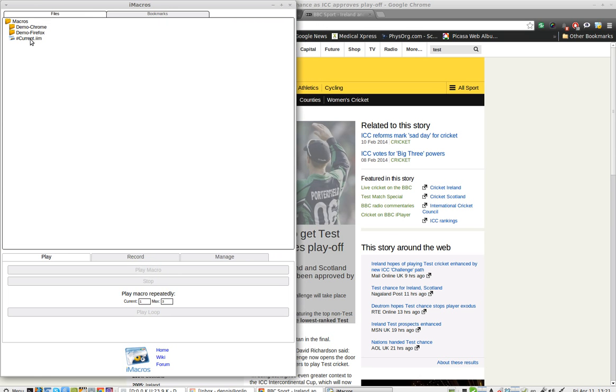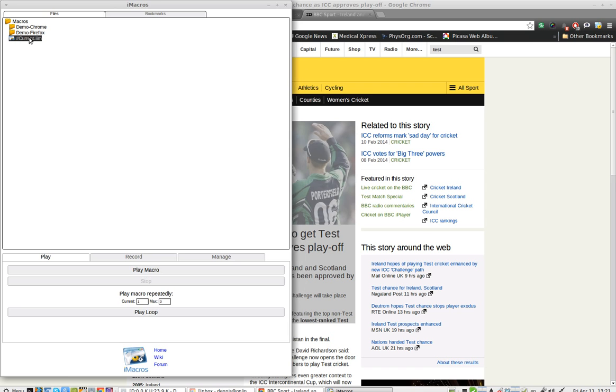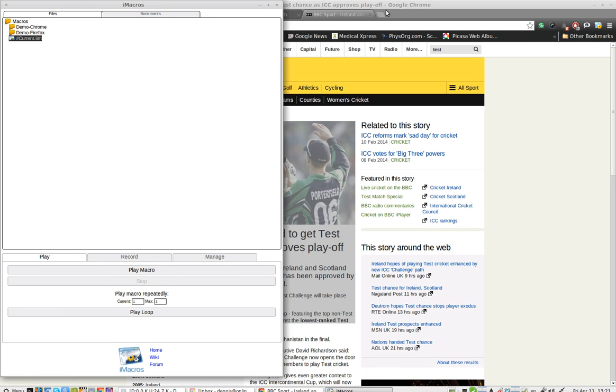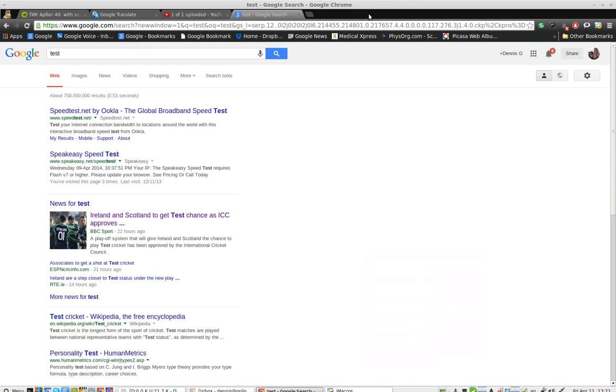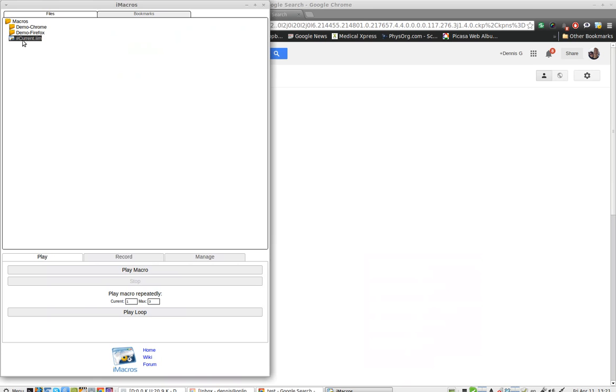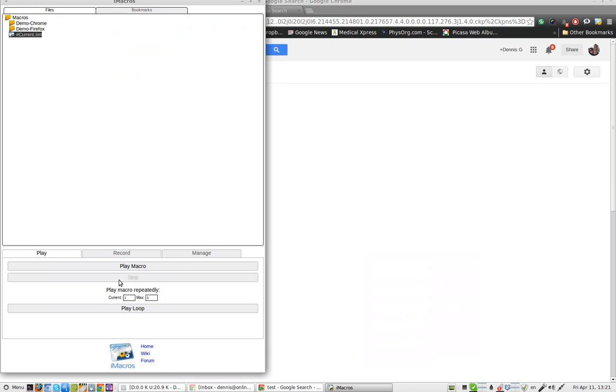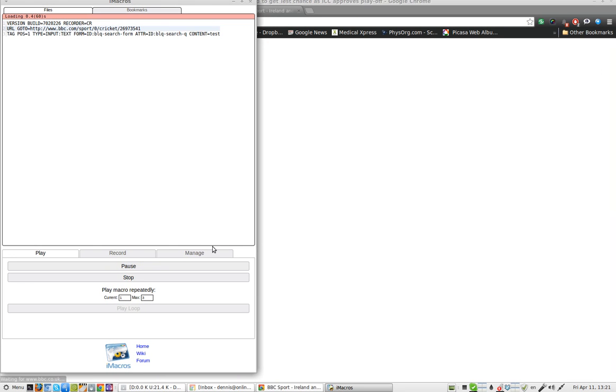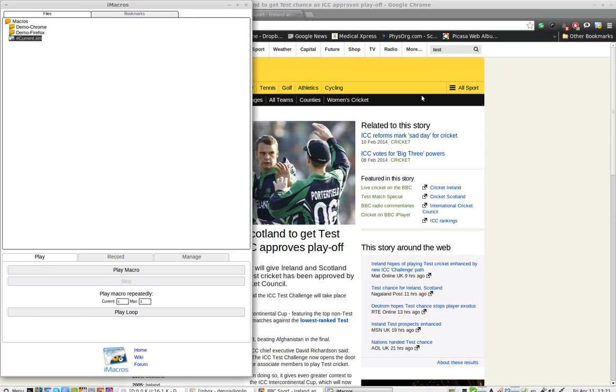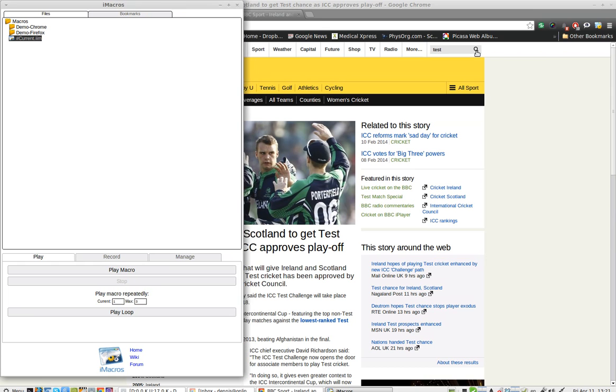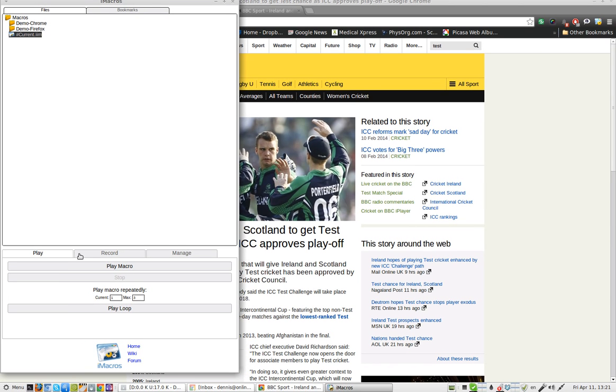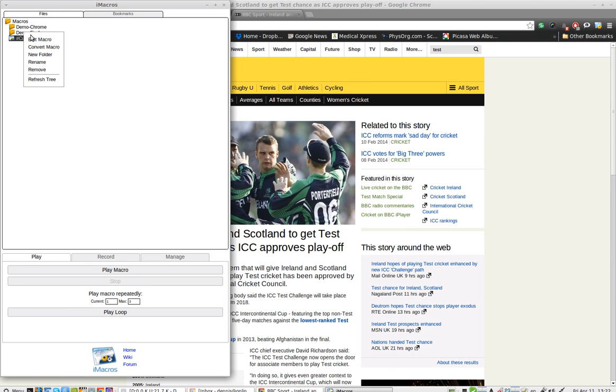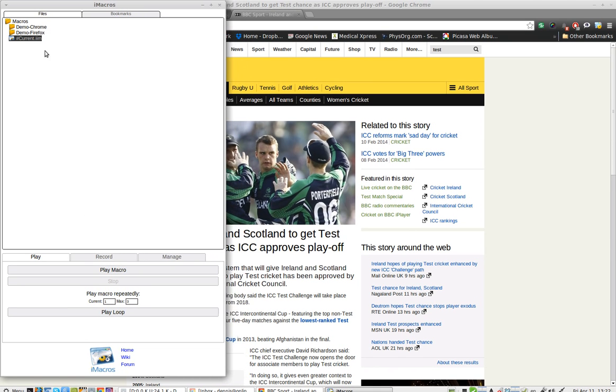And the demo macros don't work. The files. I've got this one that does seem to work now. I'll close it and run it again for purpose of demonstration. It does work. Test is there. But it didn't activate the search.